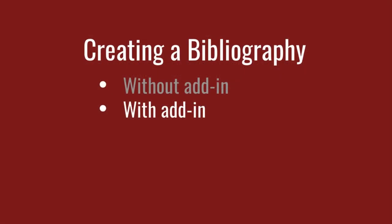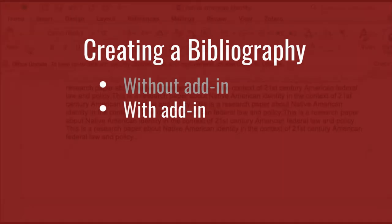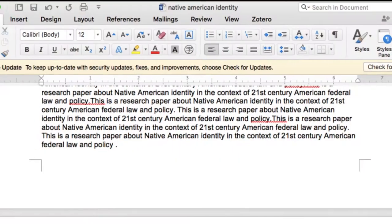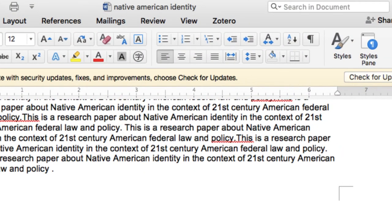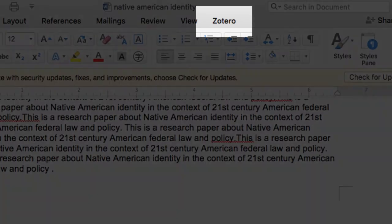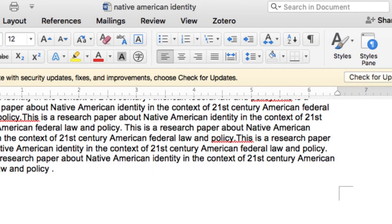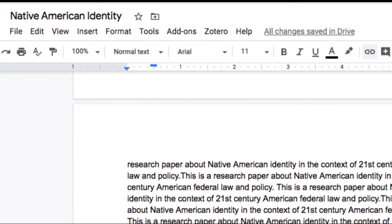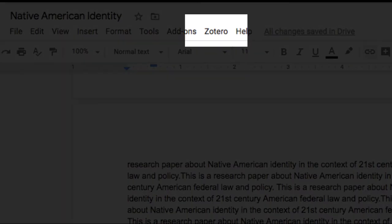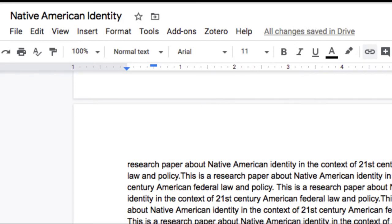With a Microsoft Word or Google Docs add-in, you can automate both in-text citations and the bibliography. When you install Zotero, it should also install a Zotero toolbar in Microsoft Word. Likewise, when you install the Zotero browser connector, it should install a Zotero menu item in Google Docs.